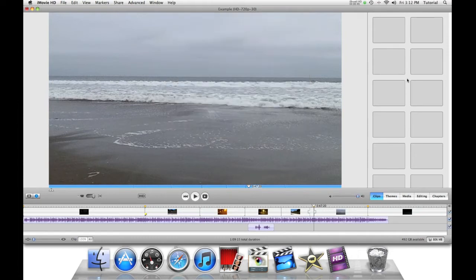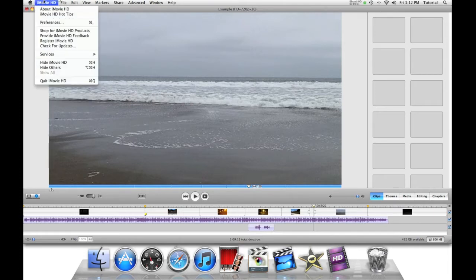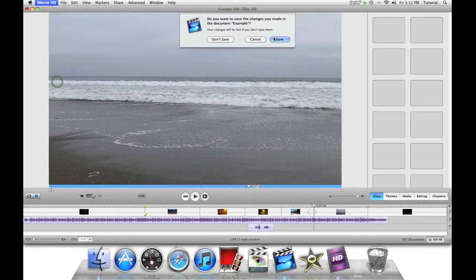Now we have Explorer File. Just quit iMovie. Save.